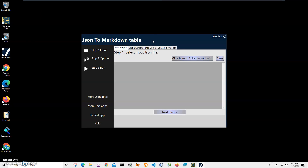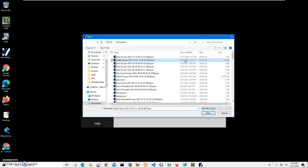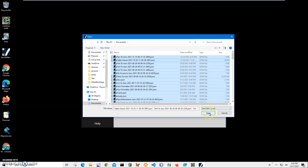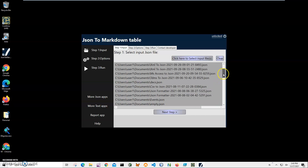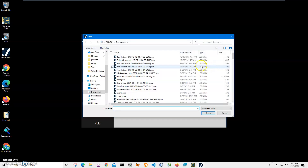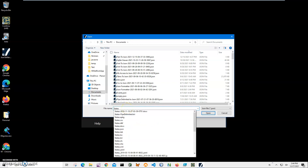Conversion is a three-step process. In the first step, I need to select my JSON file or multiple JSON files. I can select all files in a folder by pressing Control A and clicking Open — they will all be converted to Markdown. For demonstration purposes, we will convert just one file, which is my states JSON.